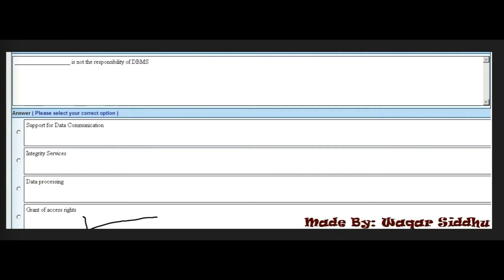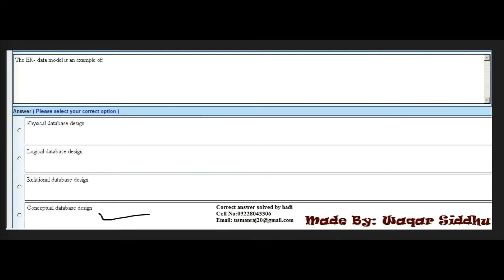Next MCQ: Dash is not the responsibility of the database management system. The right answer is grant of access rights — fourth option. Grant of access rights is not a responsibility of the DBMS.